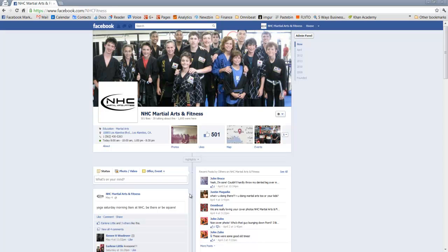A Facebook milestone is an opportunity to showcase a historical event on your fan page.